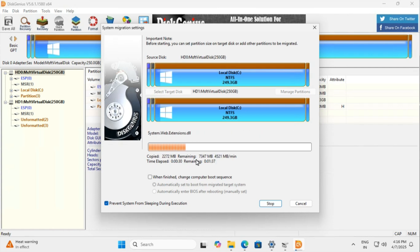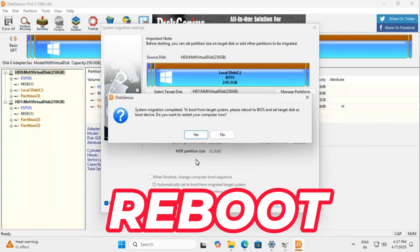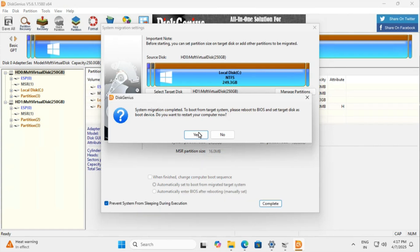Once done it will ask to reboot. After reboot, boom. Windows boots perfectly from the new drive.